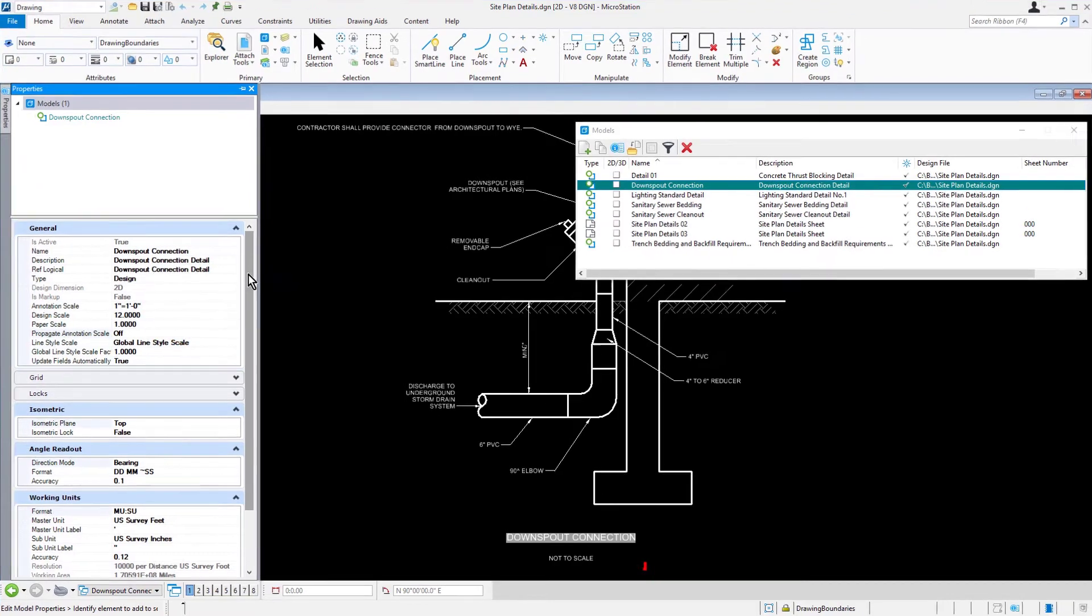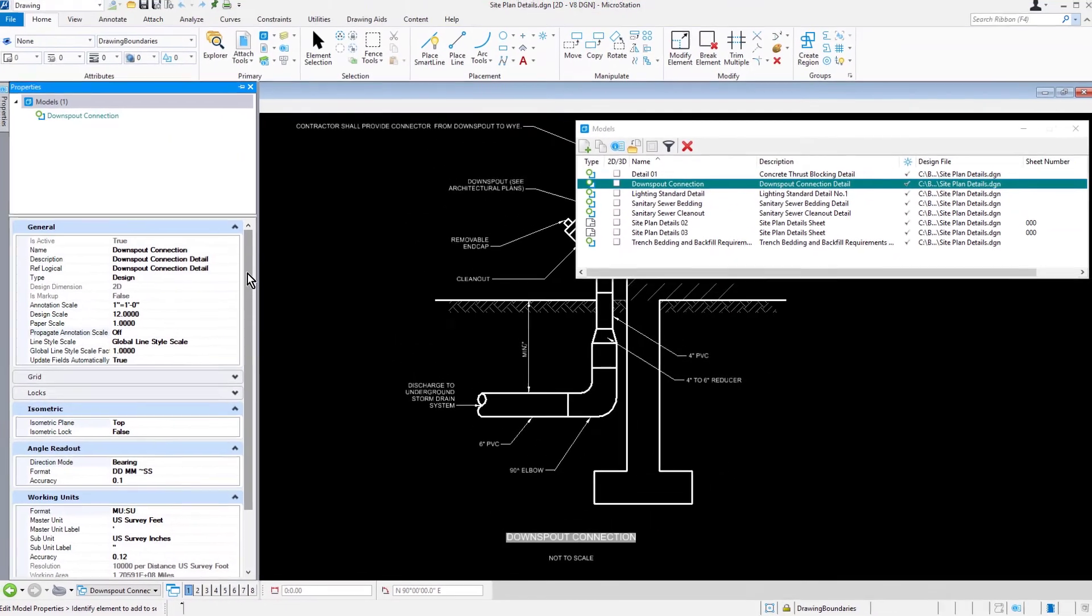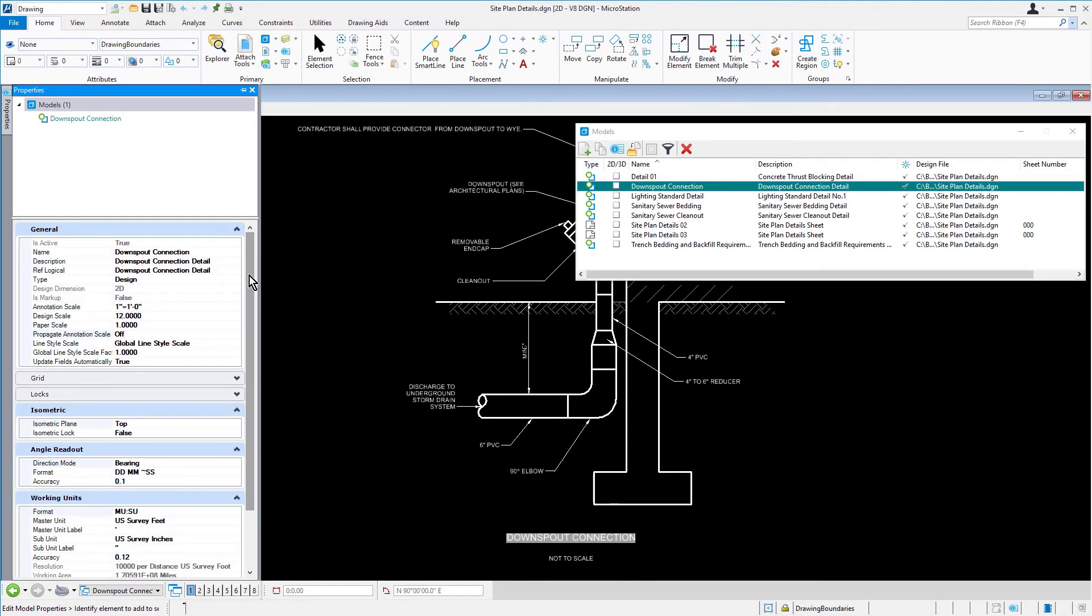In the View window, below the title of the model, it states Not to Scale. Even though the Detail Scale is intended to be used as Not to Scale, an annotation scale still needs to be applied to the model to set the size of the annotation. In the Properties dialog, in the General Properties, set the following, ensuring to set them in this order.